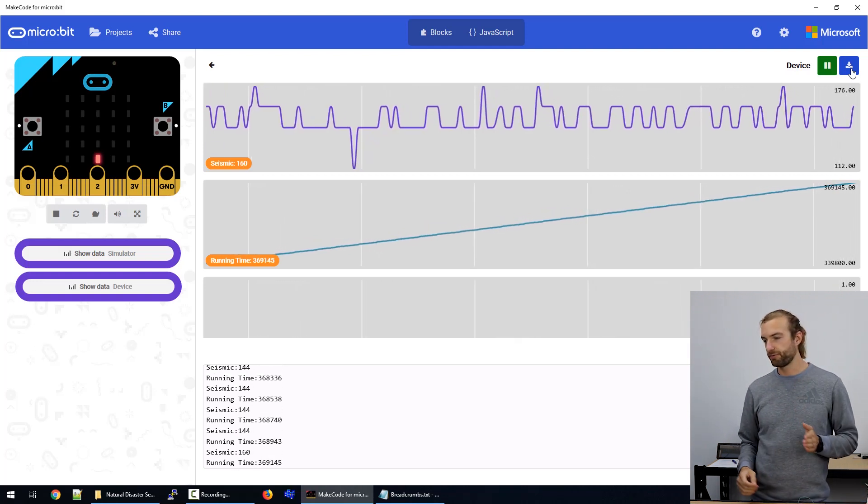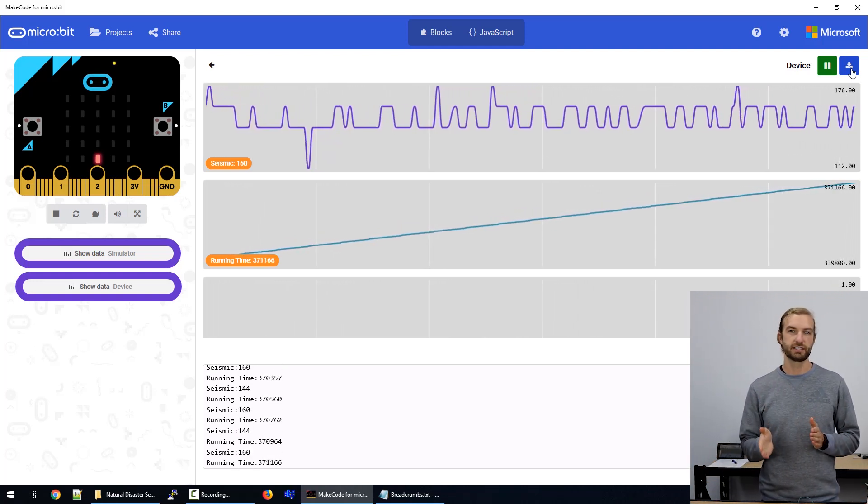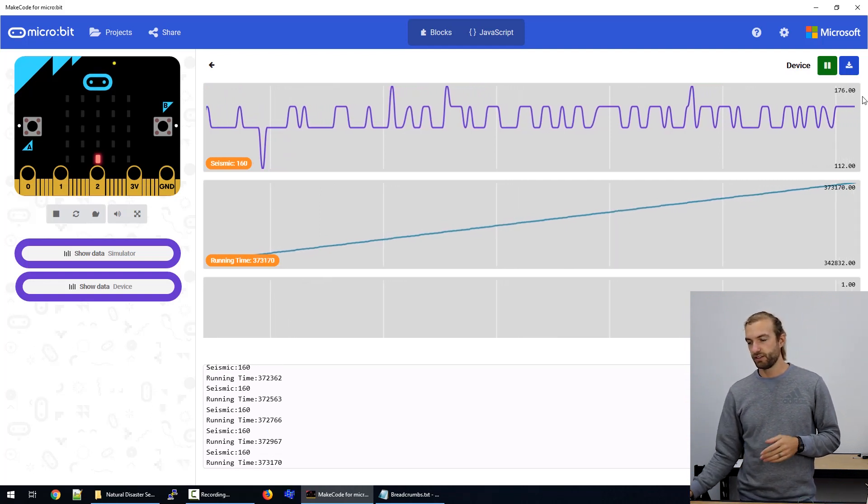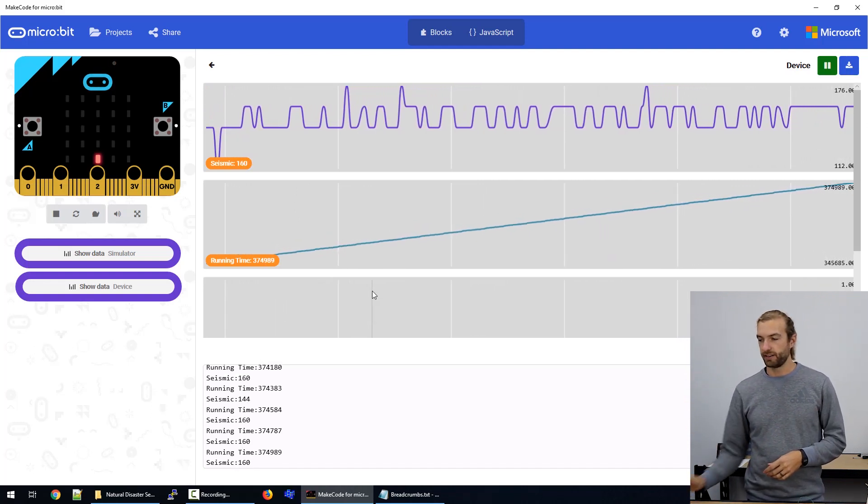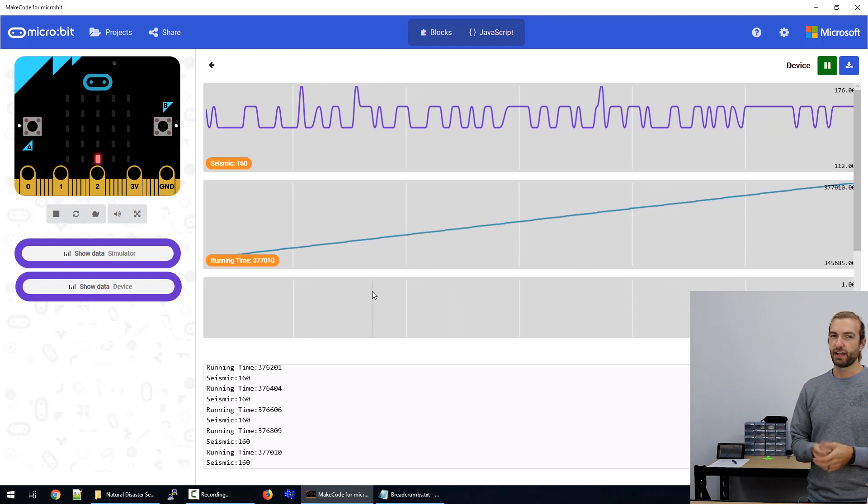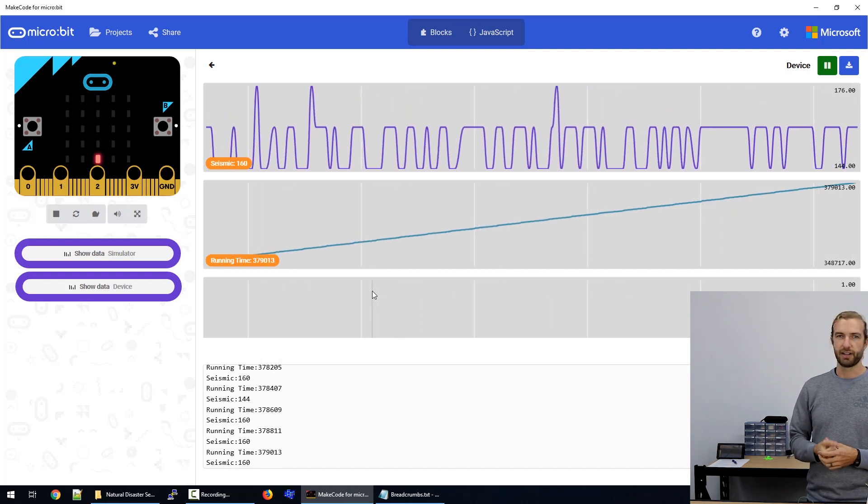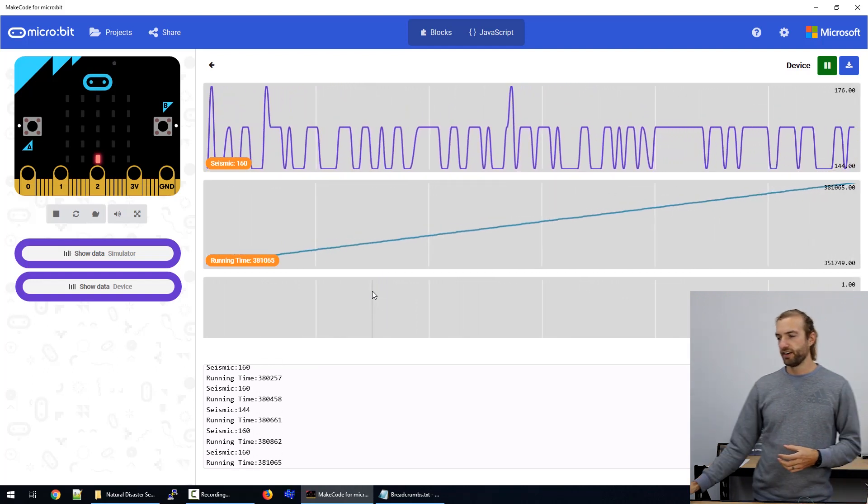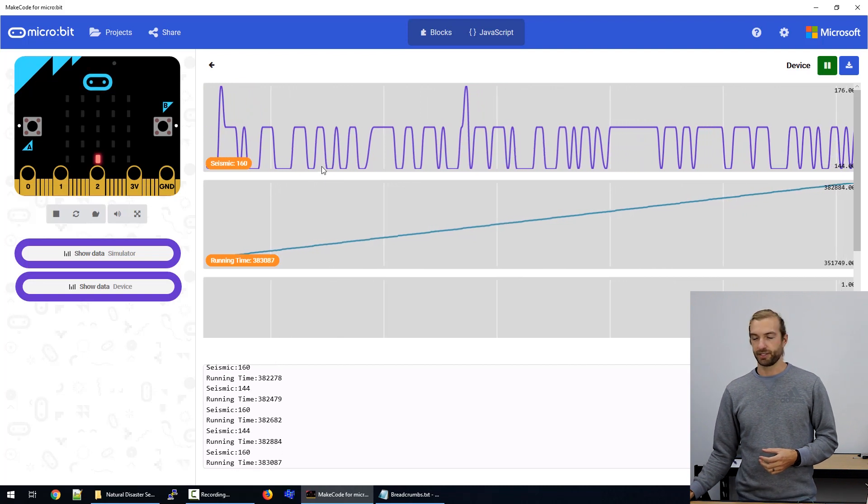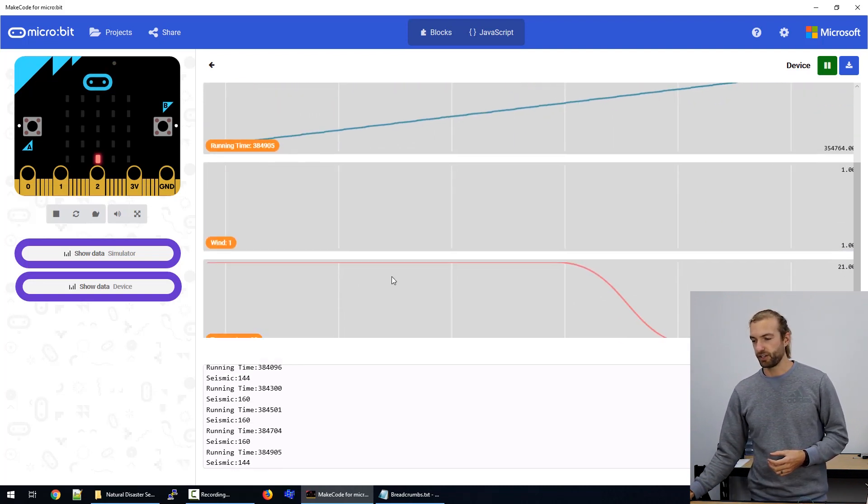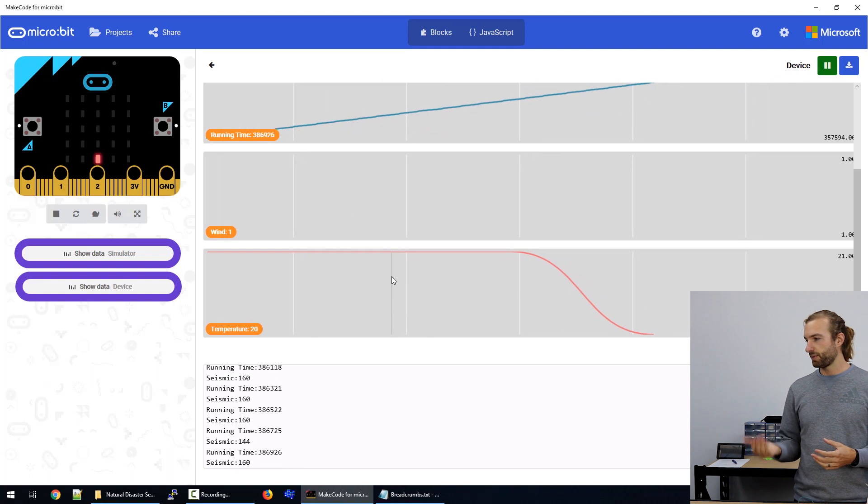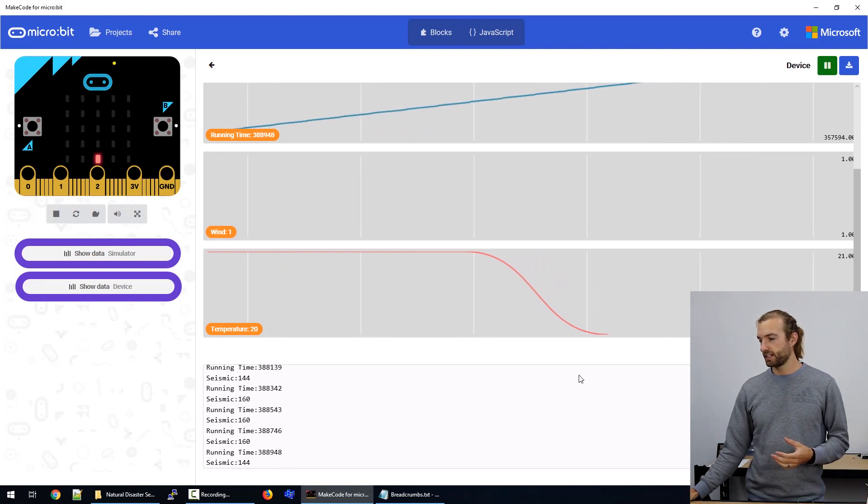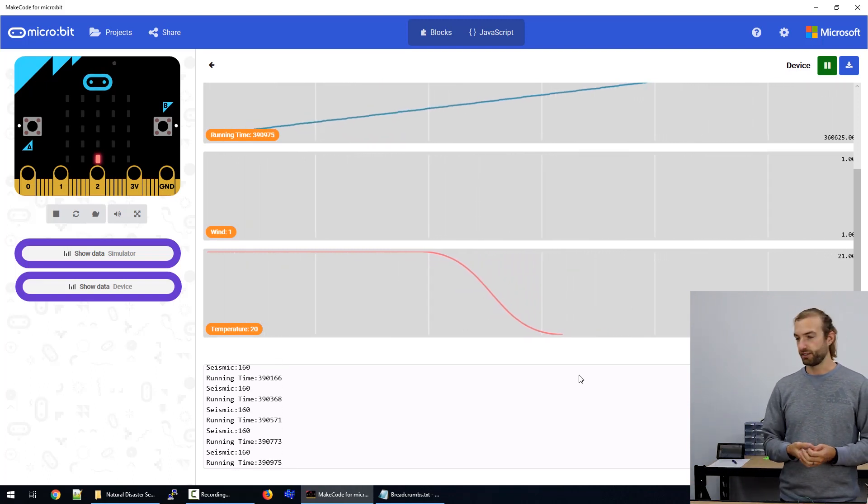So we'd have a column for seismic, one for running time, and wind and temperature respectively. And you could use that raw data to really do some good analyzing on it, say, remove the errors from your seismic sensor or compare the times that your temperature changed and whatnot.